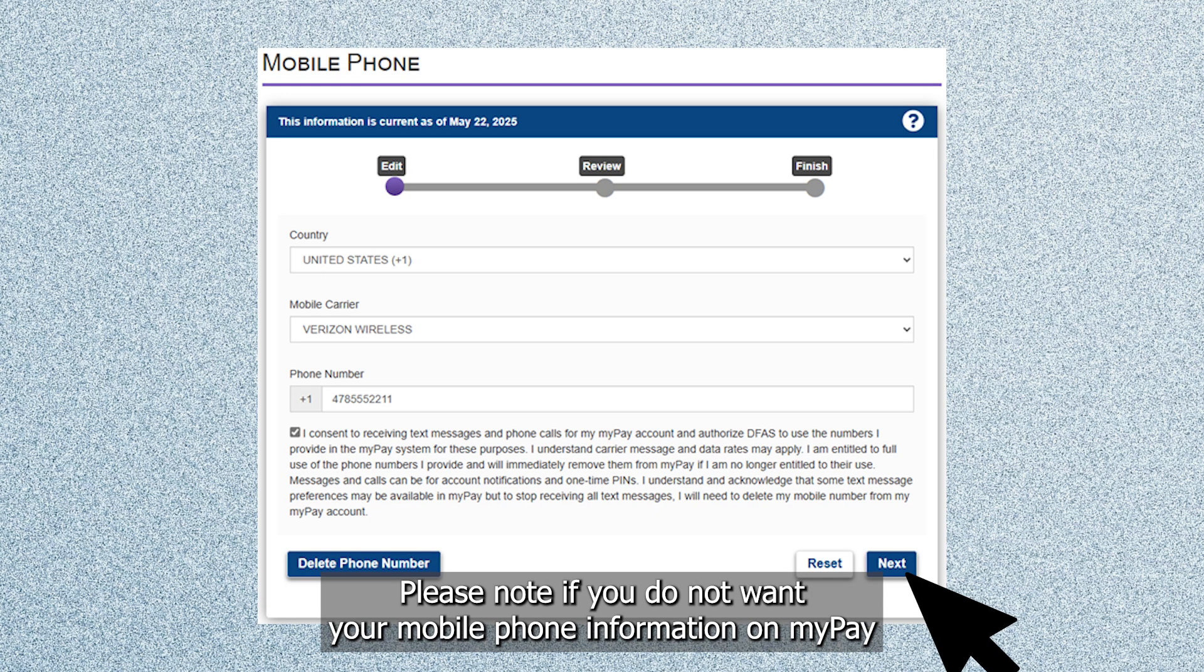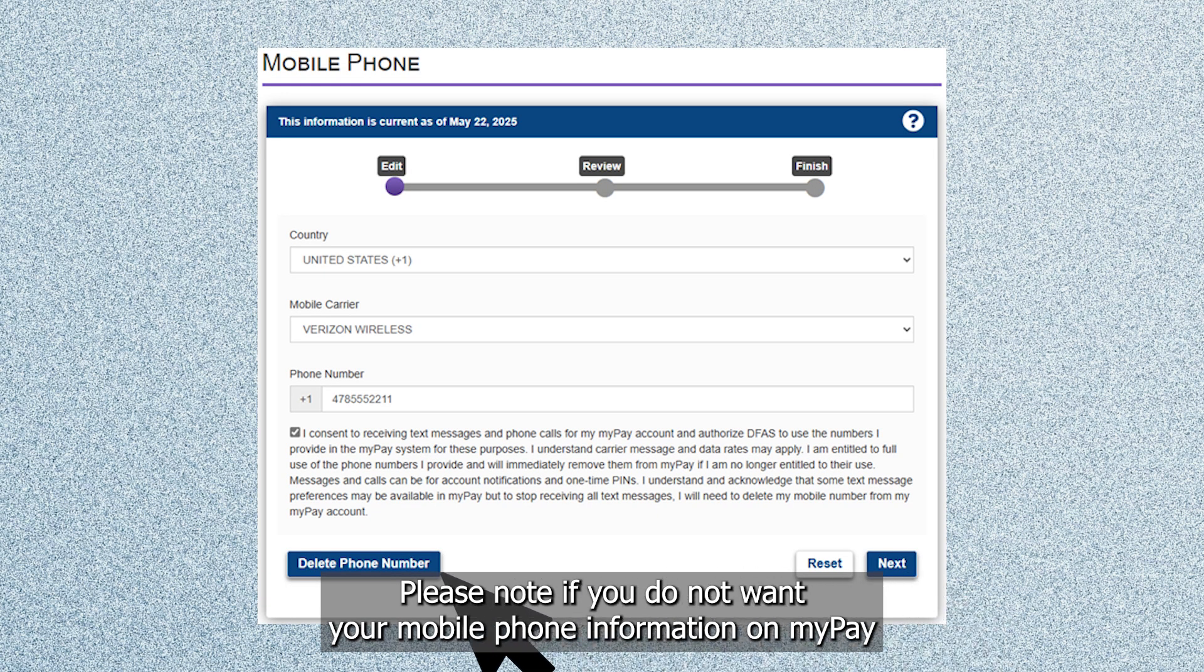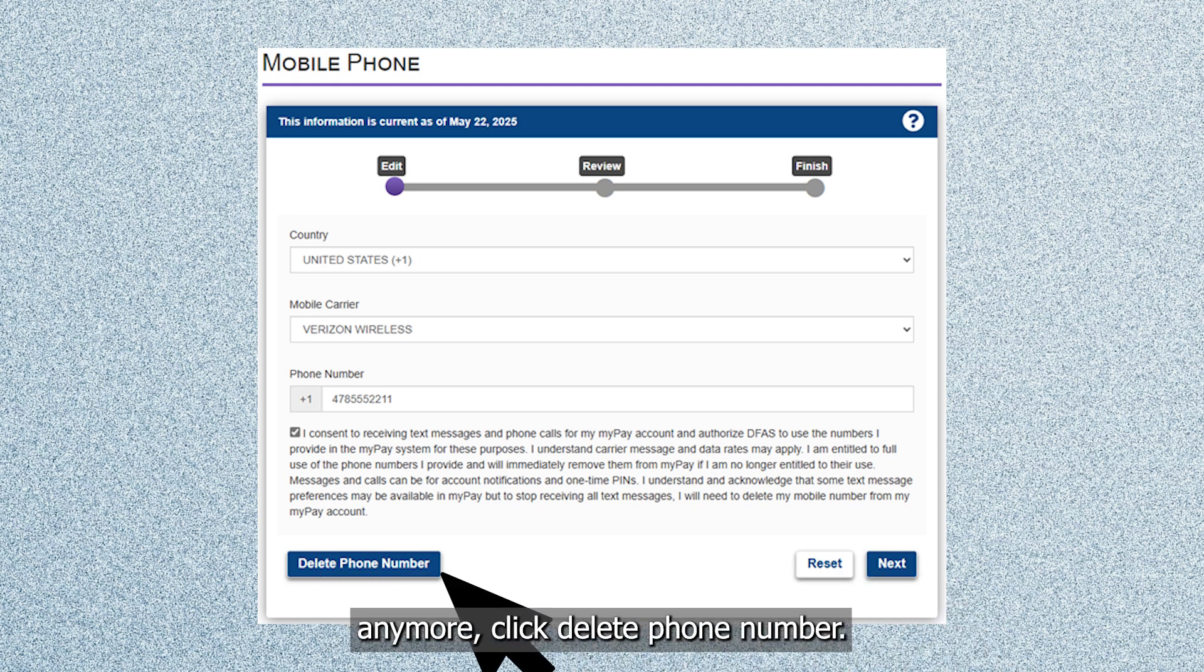Please note if you do not want your mobile phone information on MyPay anymore, click delete phone number.